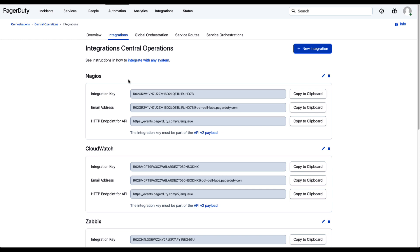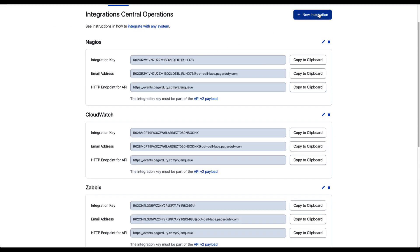First and foremost, it allows multiple integration sources, so one team can have all of their tools feed into a single global orchestration. This allows them to normalize data across multiple tools and engage automation and enrichment activities consistently, regardless of the tool source. You can also create new integration keys and migrate these from other rule sets and orchestrations, so as you migrate from event rules or want to merge teams together, you can start applying consistent logic across all events coming into PagerDuty AIOps.